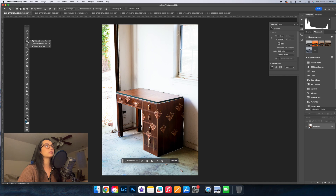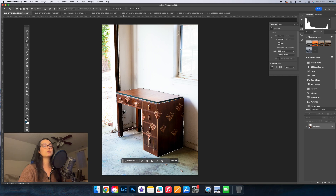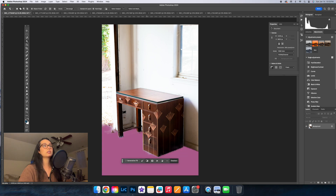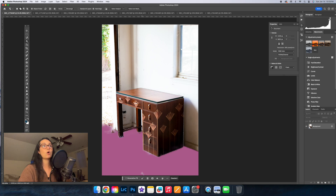Then we're going to switch over to this tool right here, making sure you have the plus version selected in the top corner, and then we're going to select all of the bits of the furniture that were not selected originally. Once you have everything selected, you're going to hit this little button right here, and that is going to select all of the area around the piece instead of the piece itself.